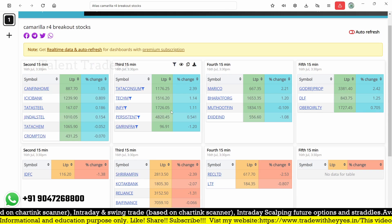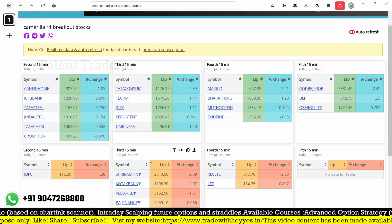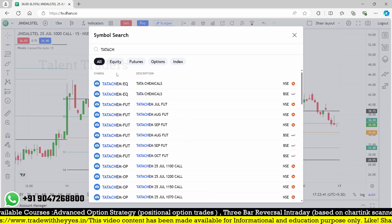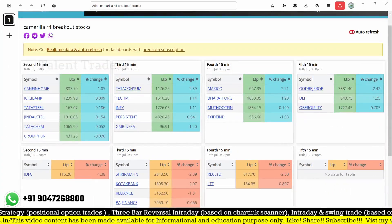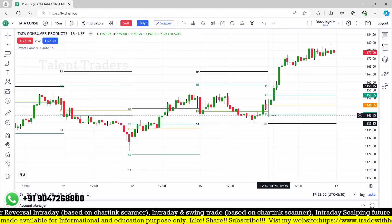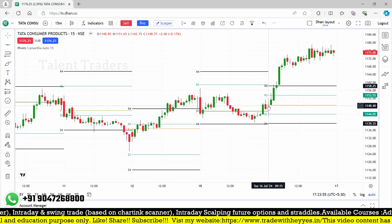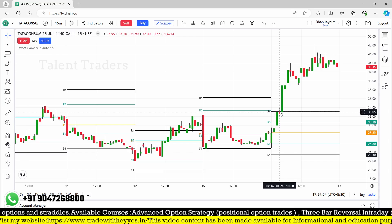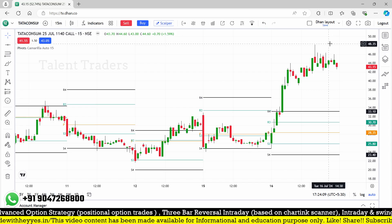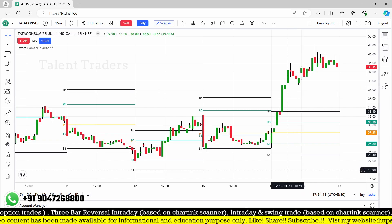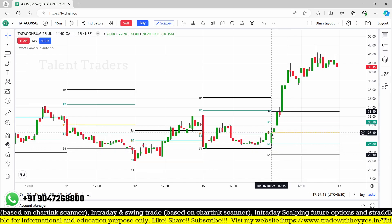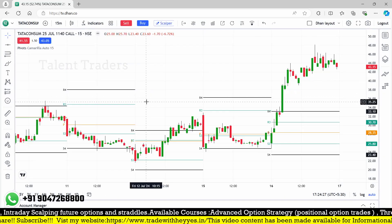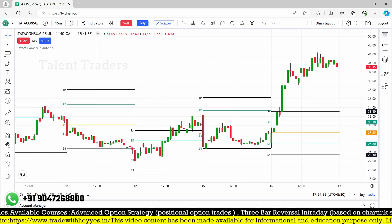I'm not looking at Crompton or Tata Chemical. On the put side there are stocks like Shriram Finance and Kotak Bank — Kotak Bank has good liquidity. Let me check Tata Consume. This is a third candle breakout — the R4 level broke exactly, today's opening is around 1148 or 1140. Volume is good. At the third candle exact breakout, it's at 33 and 28 — 5 rupees risk — and it went up to 48, which is more than 1:1 reward. The main condition in the scanner is that the R4 level should not break in the first two candles.